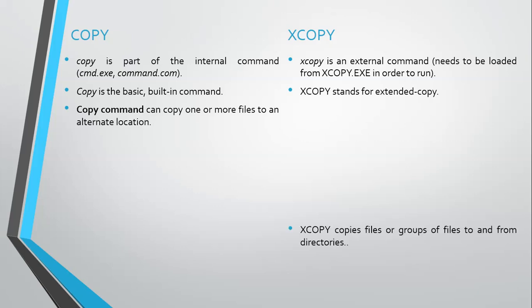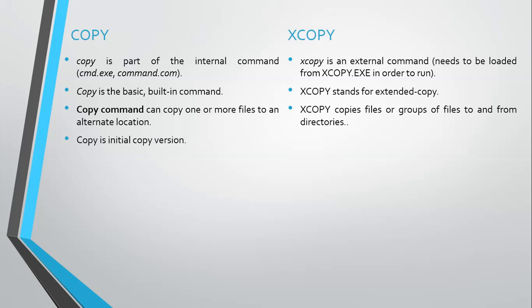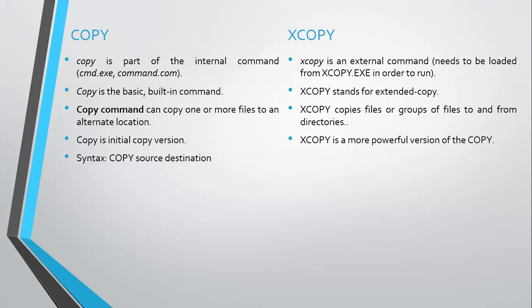Xcopy copies files or groups of files to and from directories. Copy is the initial copy version. Xcopy is a more powerful version of the copy. Syntax: copy source and destination. Xcopy can handle multiple source files, directories, hidden files, etc., and destination.